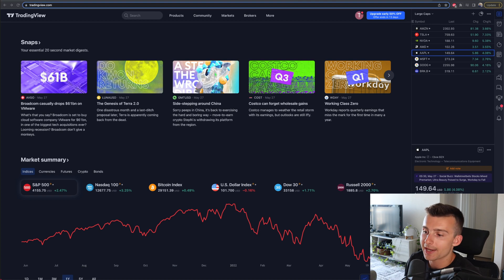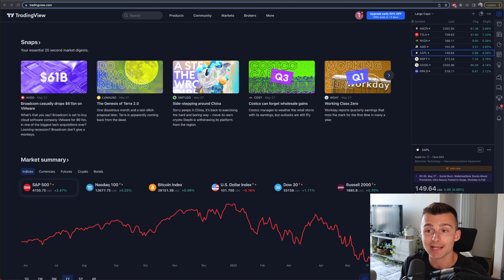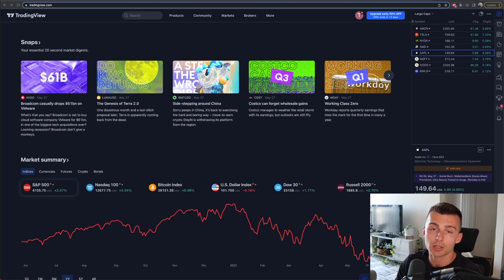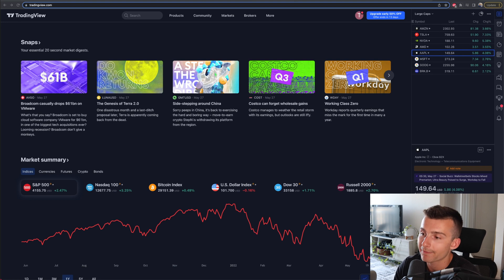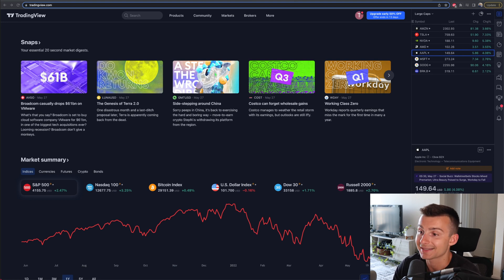What's going on everyone? Welcome into today's video. We are talking about how to chart stocks and how to use the targeting features here on TradingView, a tutorial for beginners. Let us dive in.